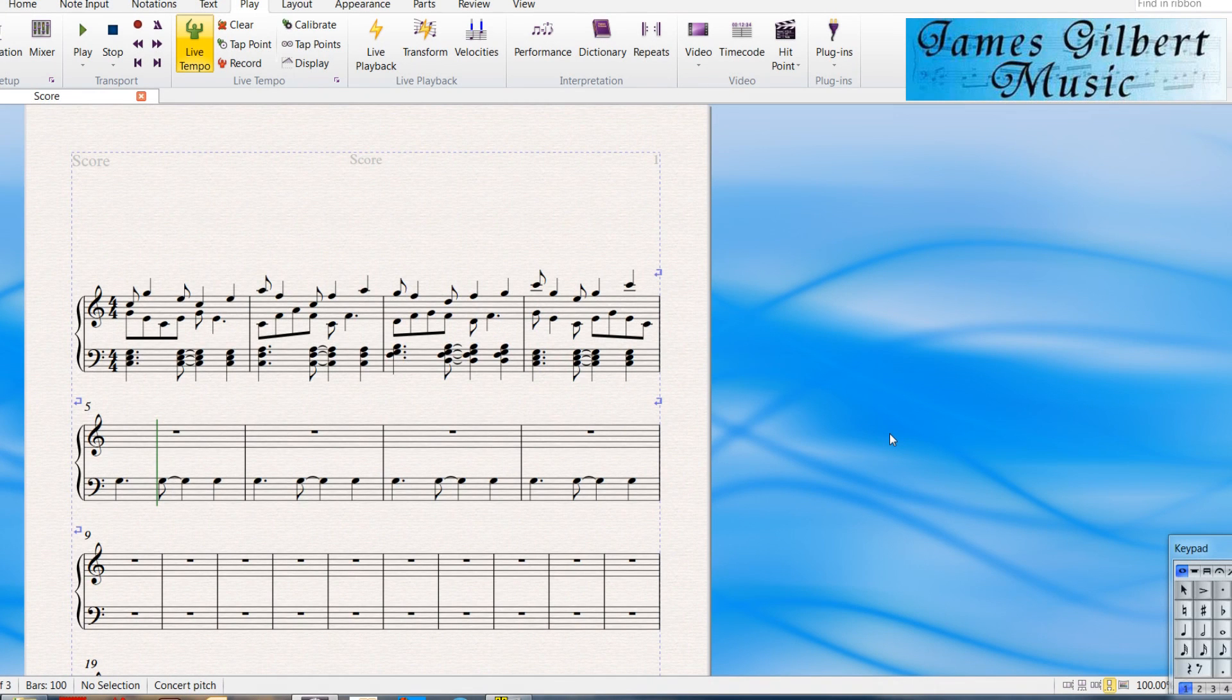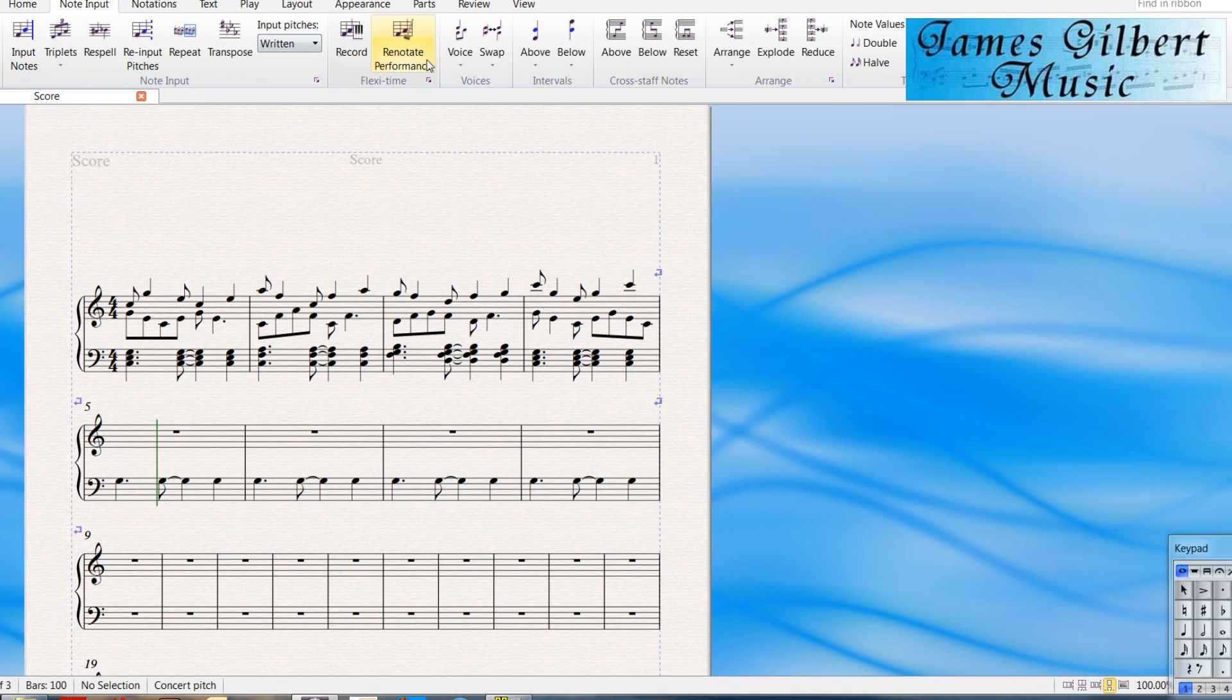Hello. This week I thought I'd take a look at real-time entry in Sibelius with some tips. It's also known as flex time. You can find it up in the note input section of the ribbon.